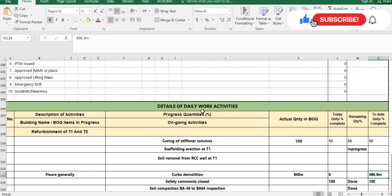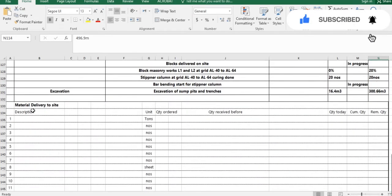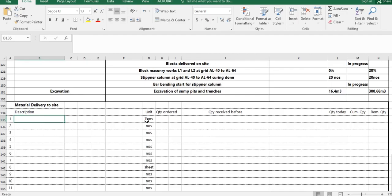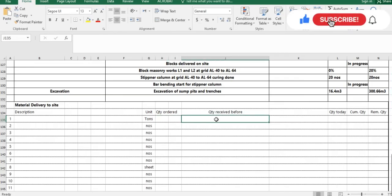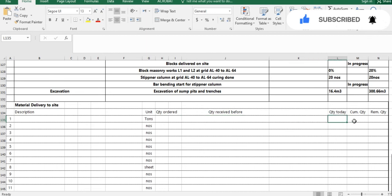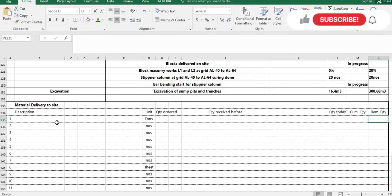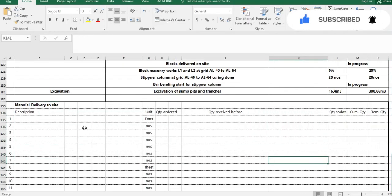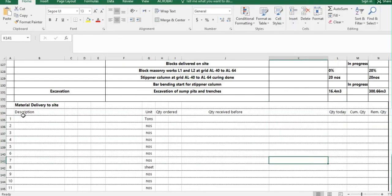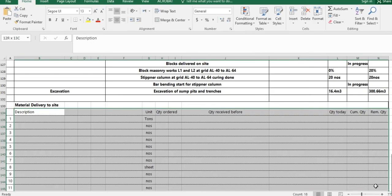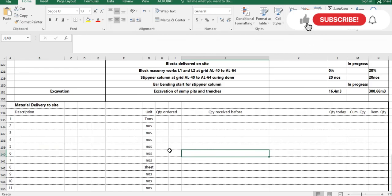After the daily activity details, there is the material delivered to site section. Here you write the description of the material, quantity ordered, quantity received before, total quantity received to date, and remaining quantity. Fill this with all material received at site. The data comes from the store department, who provide delivery notes, FIO numbers, and material requests.